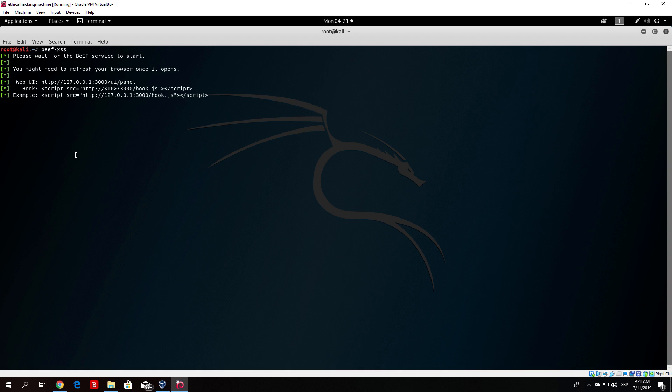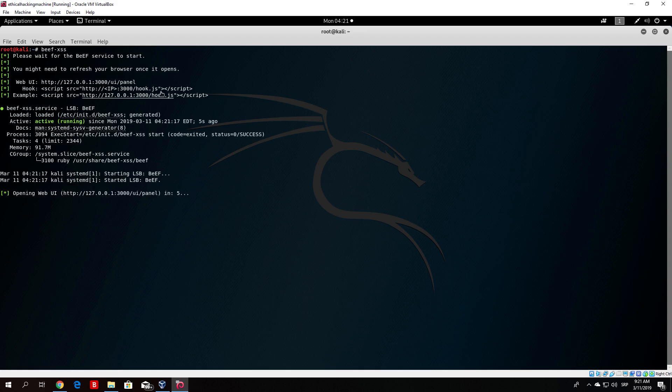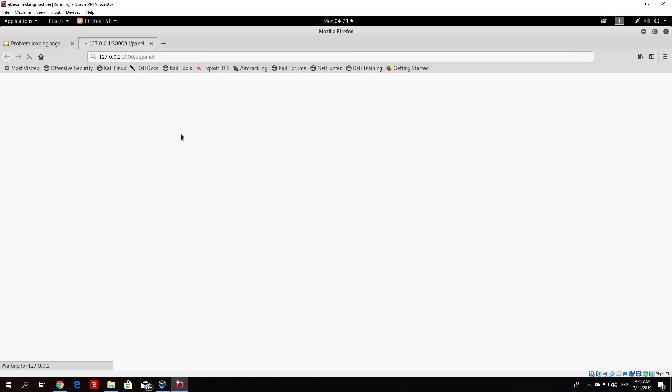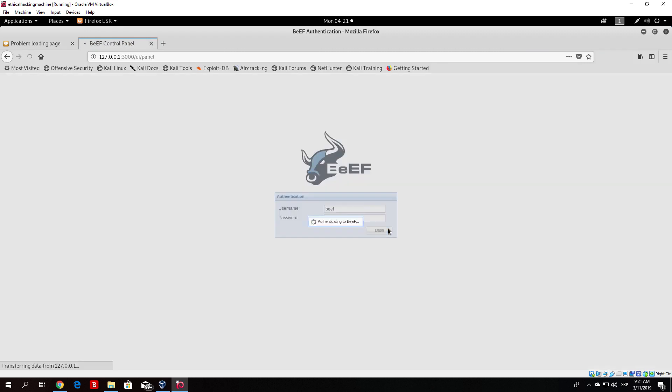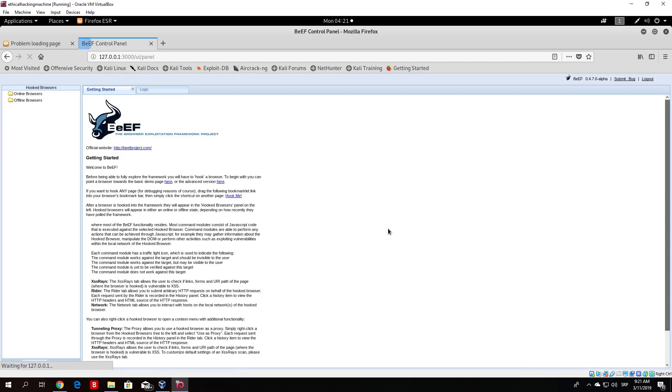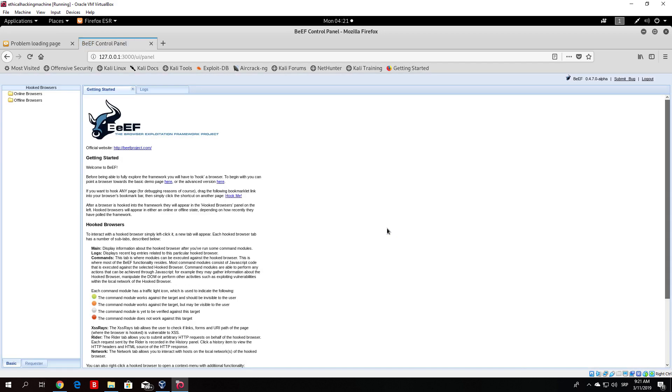What you want to do is basically copy this script and put it into your Apache2 website. I will show you the entire process. This opened automatically, and the username and password for this page are both beef. Just type beef and then beef once again, click login, and you will be prompted with a page looking like this.